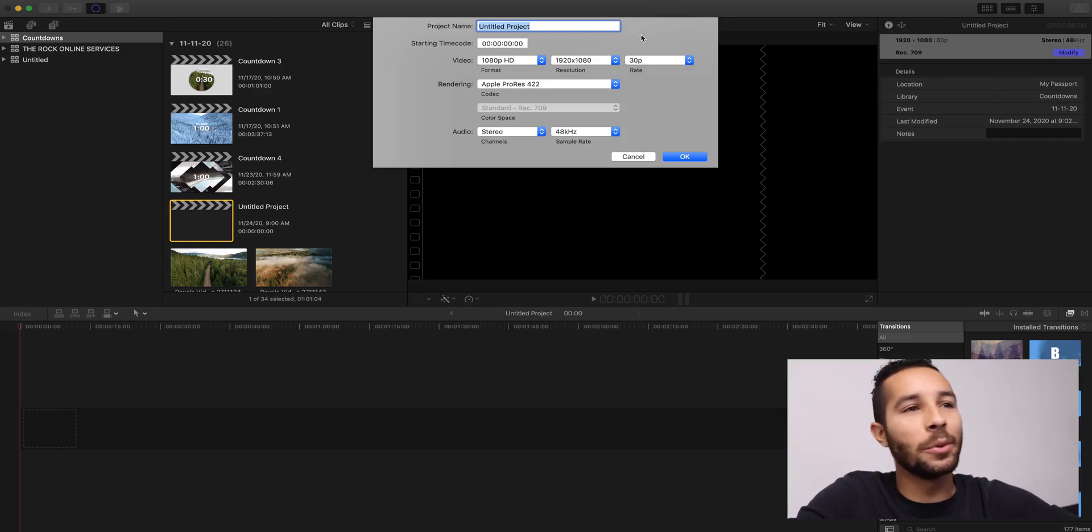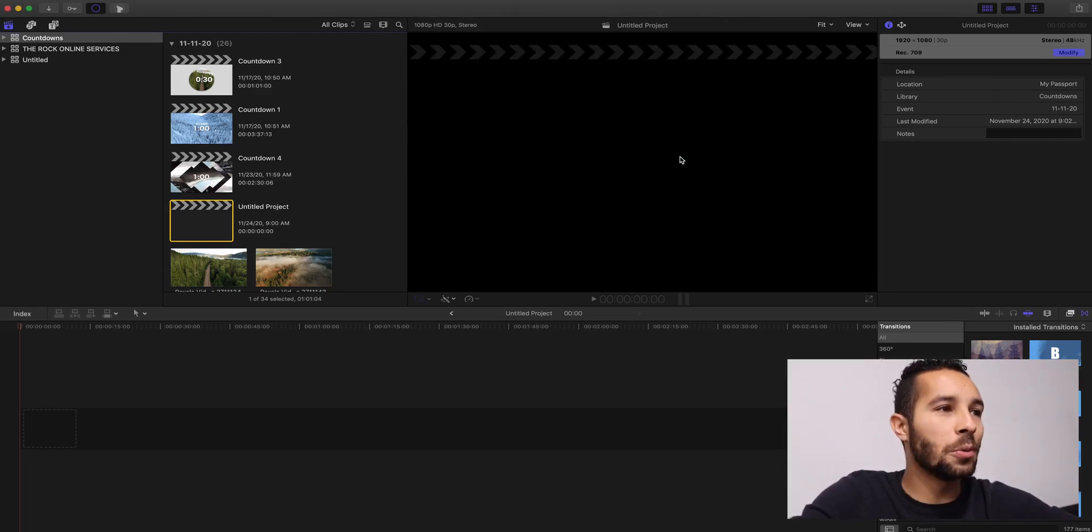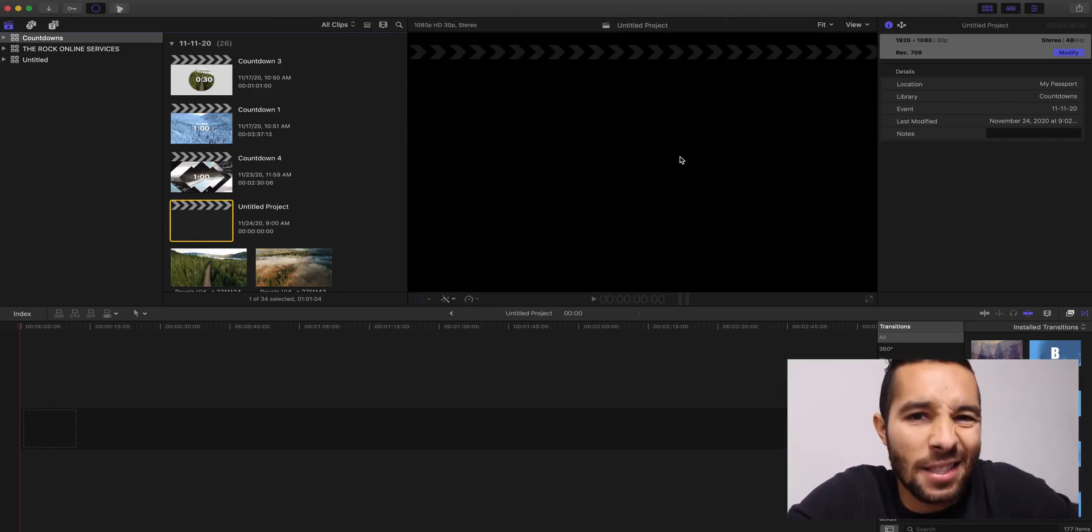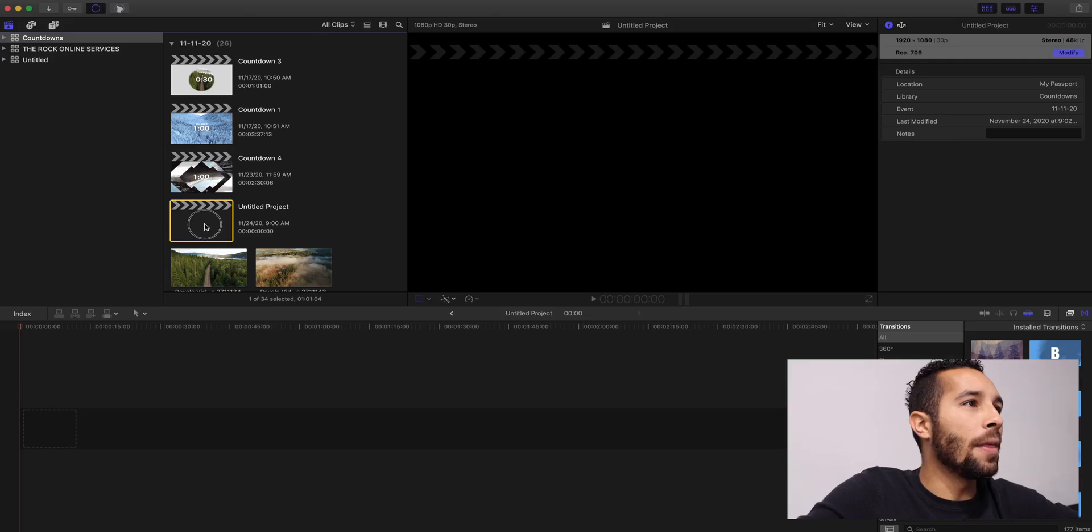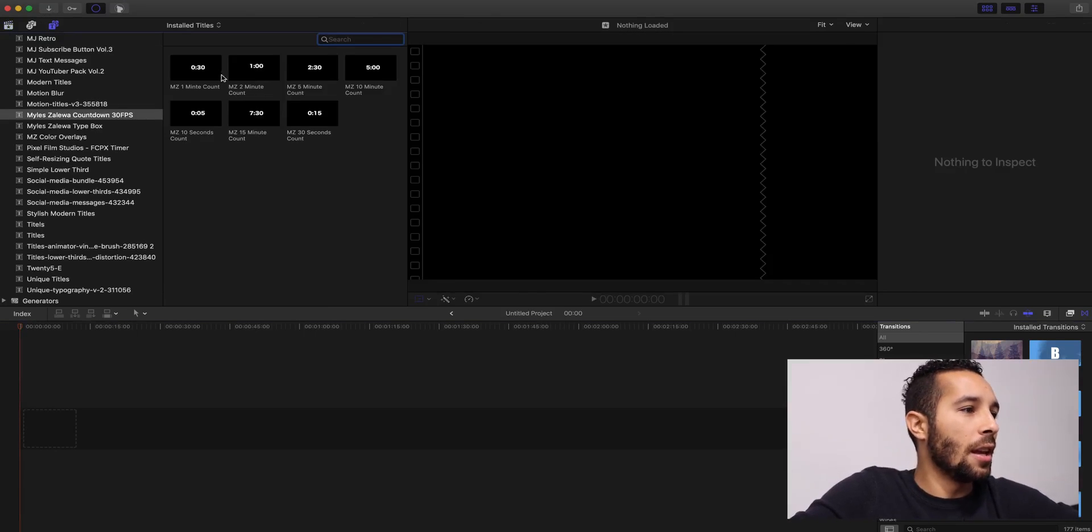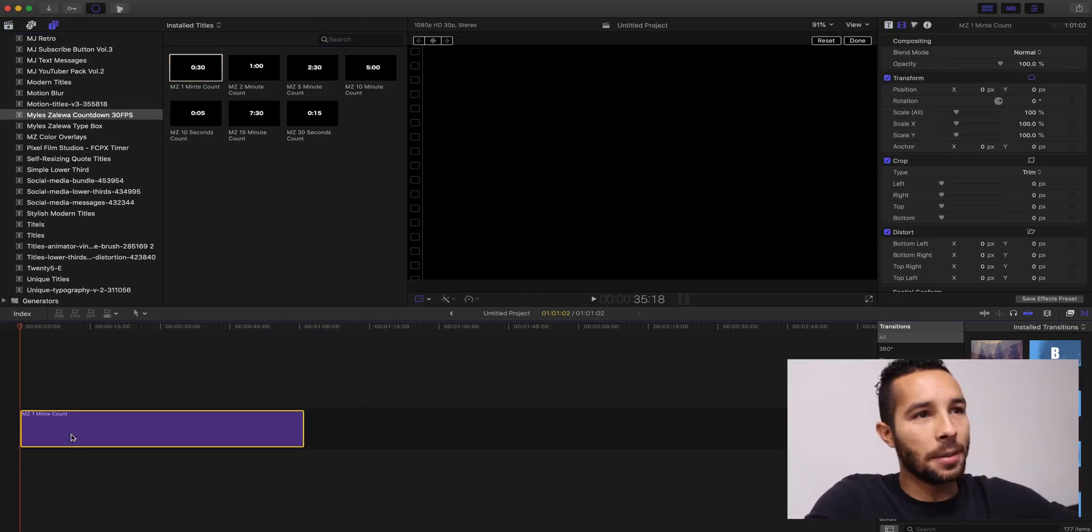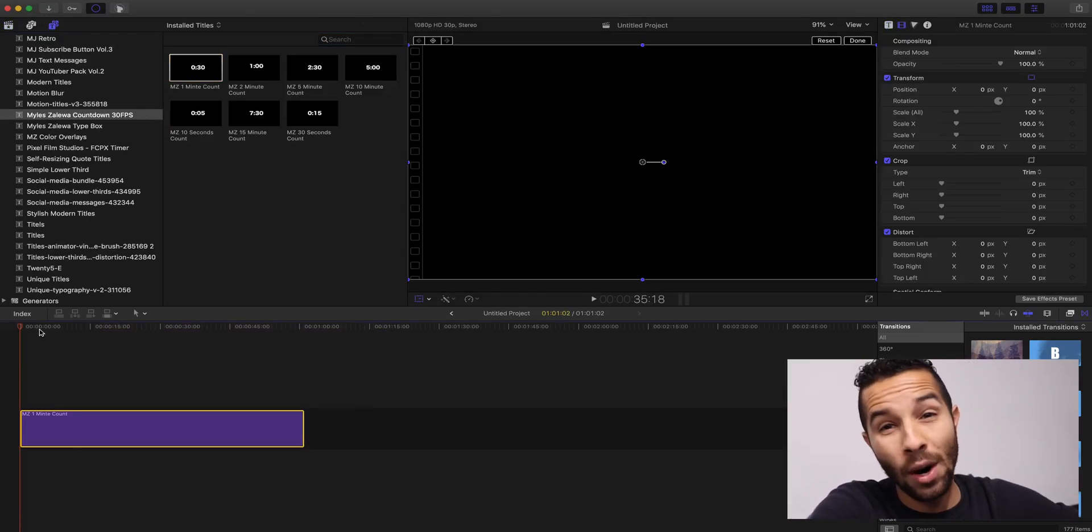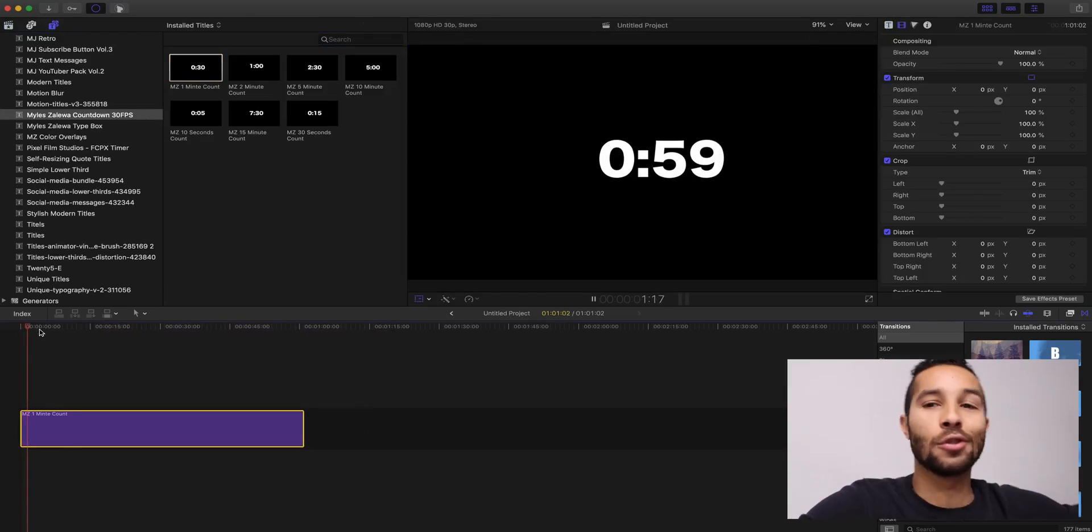Then we can go to the modify and change that to 30 frames per second, and then title it whatever you want to title it, but just for the sake of this video, we're just going to leave it as an untitled project. So go ahead and open that up. Go back to your countdowns. You drag that in, and it's going to be a true one minute.